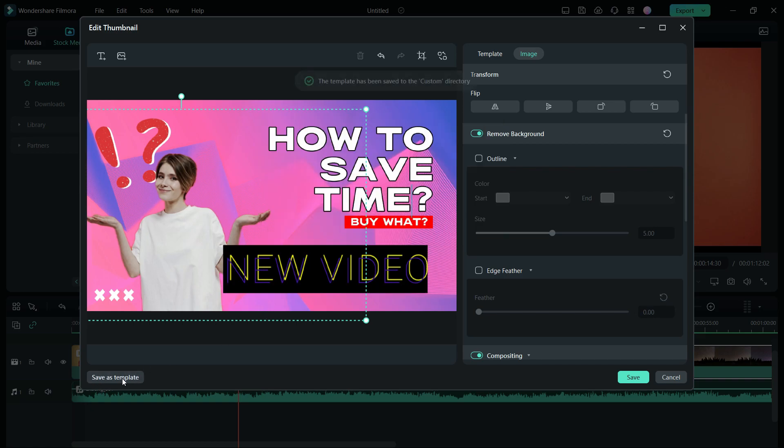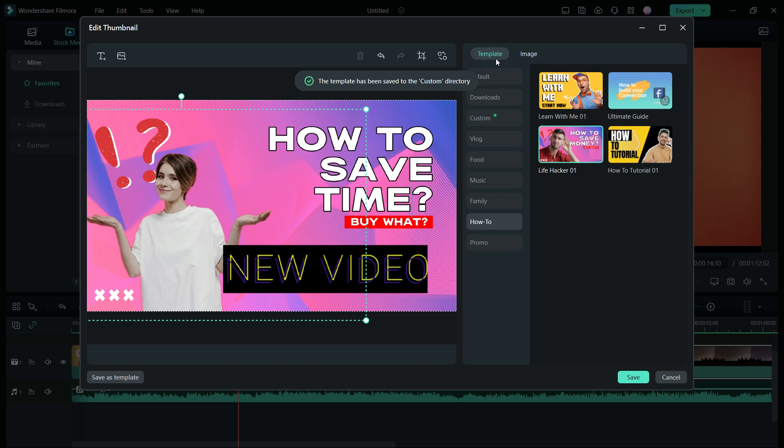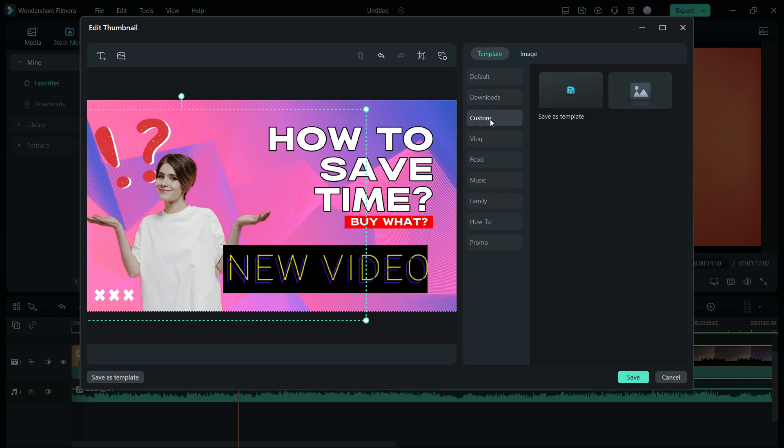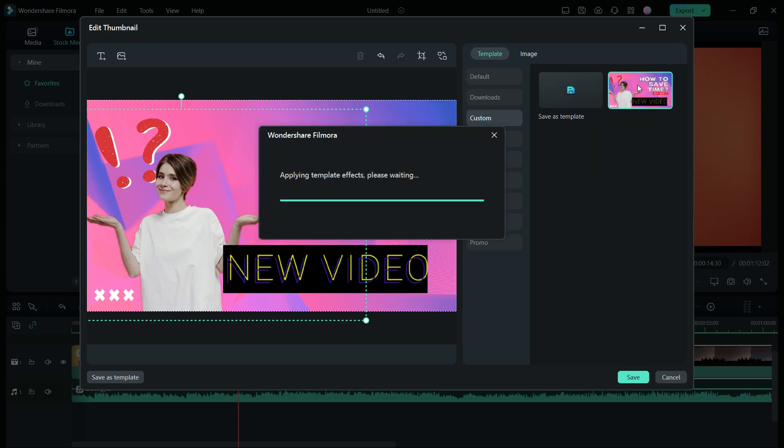I will be back soon with more Filmora 13 tutorials on this channel called Tube Media. So, remember to subscribe. Thanks for watching. For now.